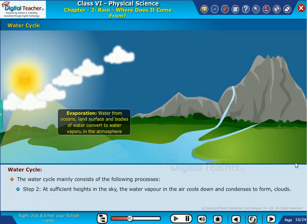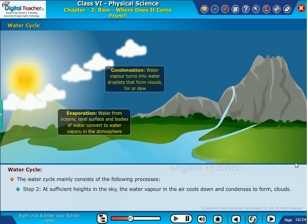Step 2: At sufficient heights in the sky, the water vapor in the air cools down and condenses to form clouds.